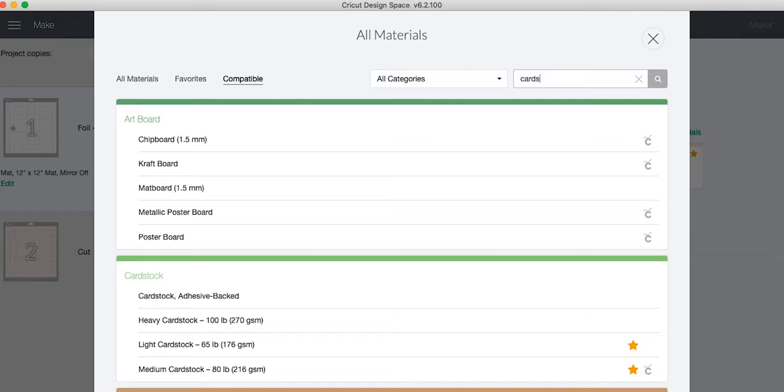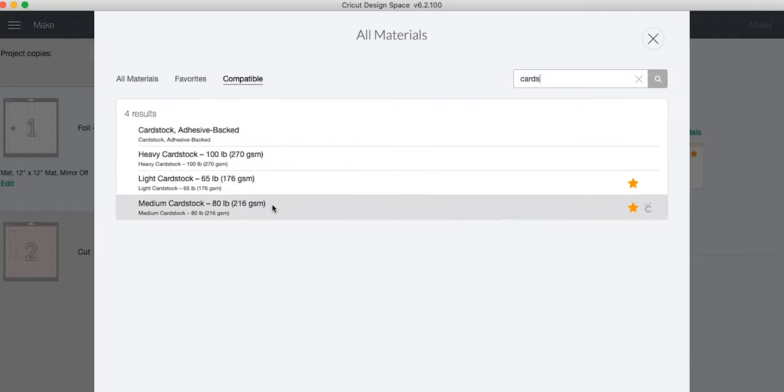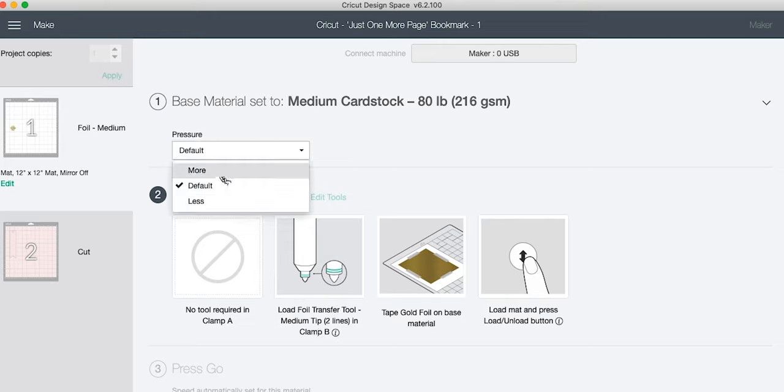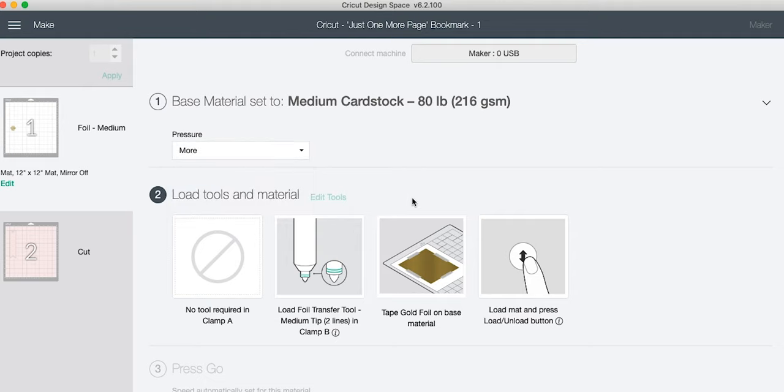We are going to set our base material to cardstock, 80 pound cardstock, because our whole problem is that we cannot foil on genuine leather. Cricut will not let us. Now if you're actually doing cardstock you can just click cardstock and since it's compatible it will go. Now we're going to go ahead and click More Pressure because that works better with leather. With cardstock you'll keep it at default.